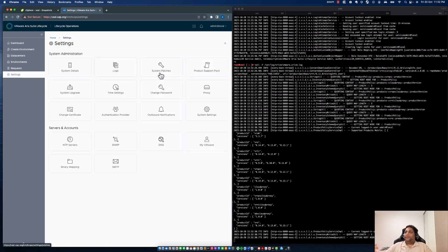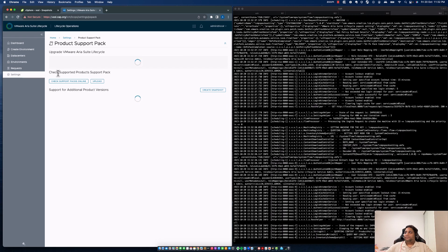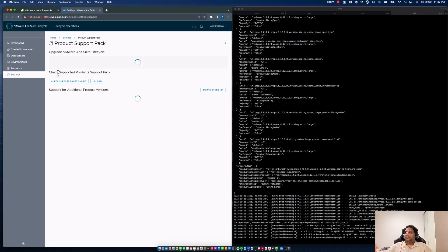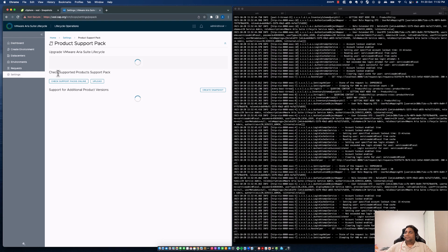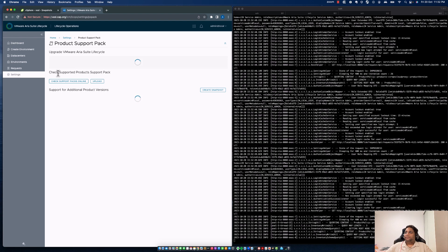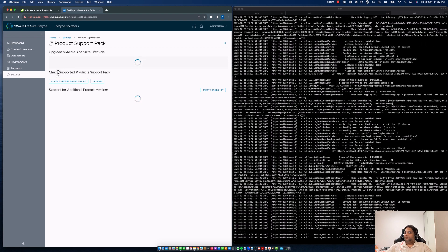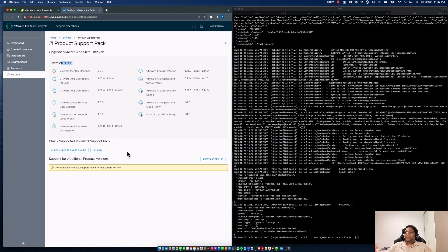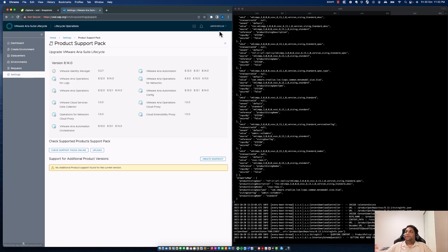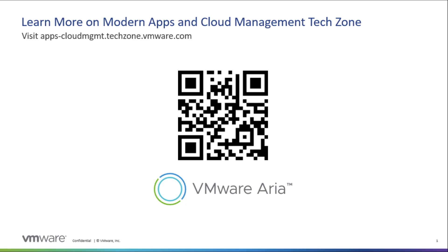You can see the product support pack as well. This concludes the upgrade — everything is up and running, you're on 8.14 now. Thanks for watching. Bye!